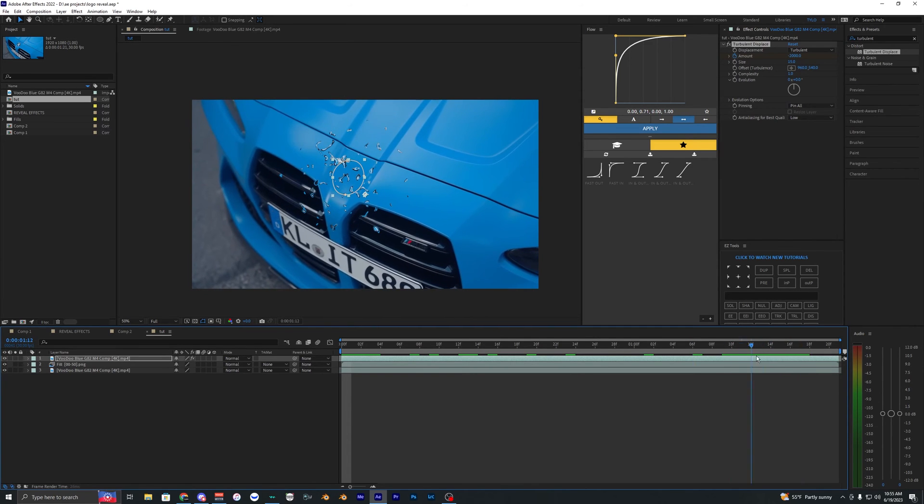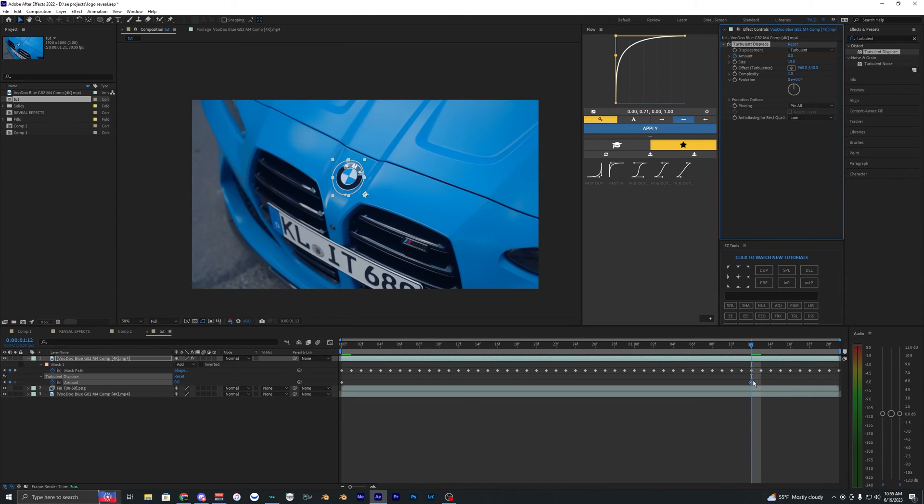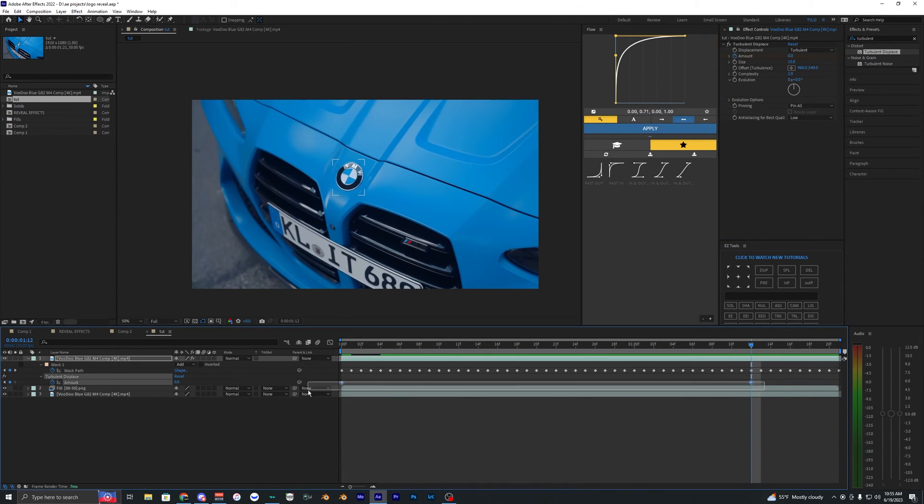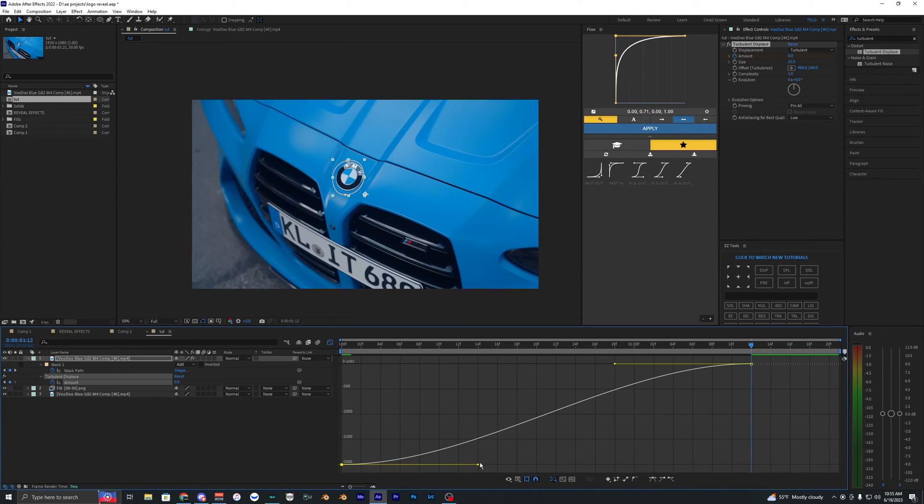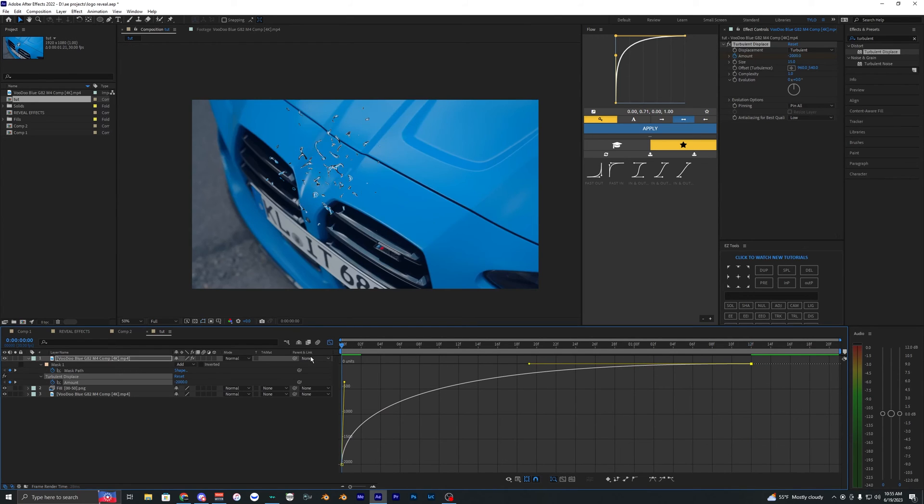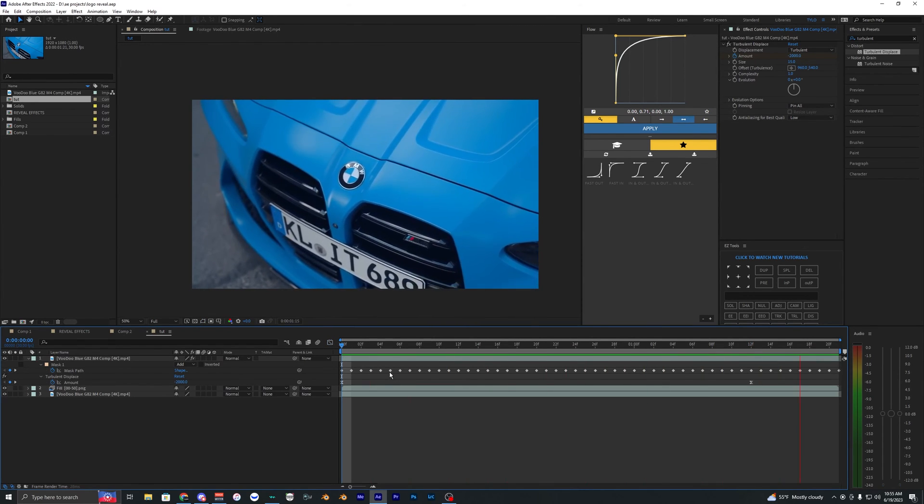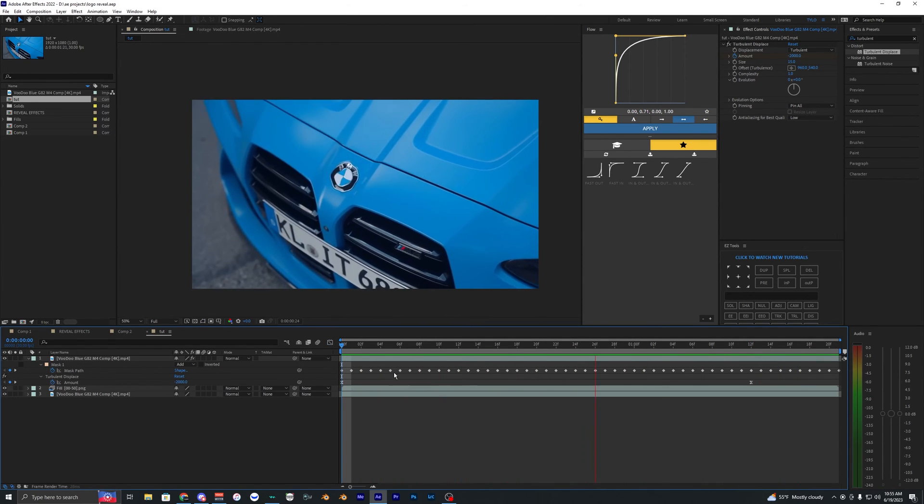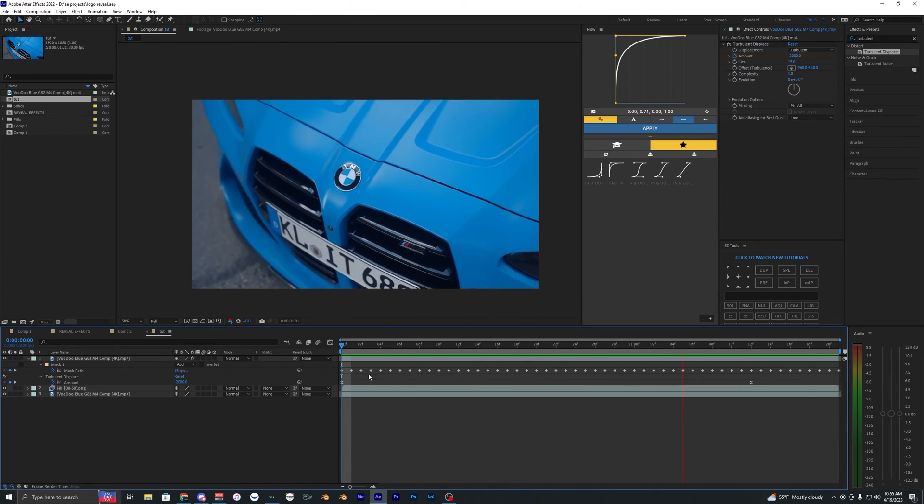Hit U on your keyboard to bring up the keyframes. Select those two that are for the amount and hit F9 to easy ease them. Go into the graph editor and create a graph that looks something like this. Now when we play this back, you can see we get this super clean effect that reveals the logo.